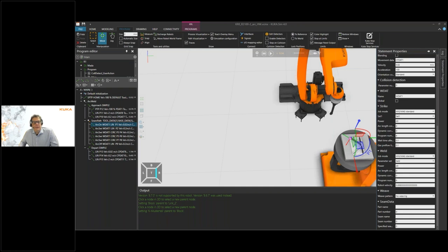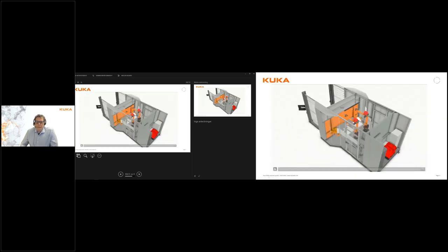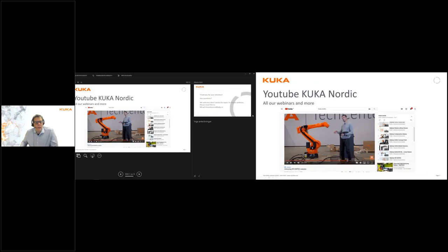Let's leave the KUKA-SIM environment for now and go back. Here is a more advanced example we have done previously. Before I end, I want to point out that this webinar and the rest of our webinars will be available on our KUKA Nordic YouTube channel.